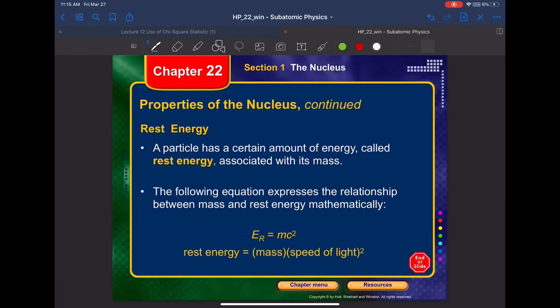Rest energy is the energy of a particle due to its mass. Every particle has a certain amount of energy associated with its mass, called rest energy. This comes from Einstein's mass-energy equivalence: E = mc².